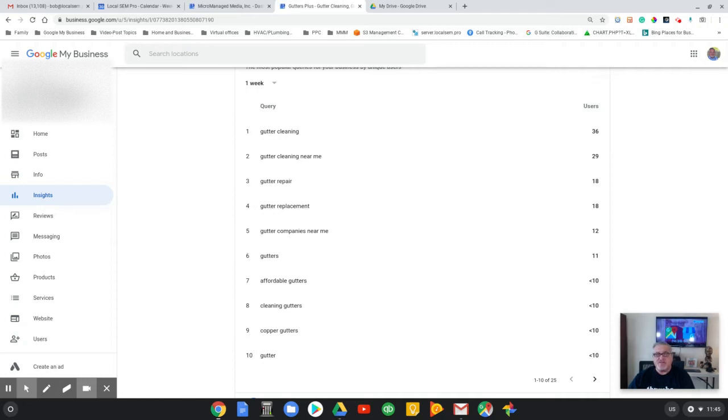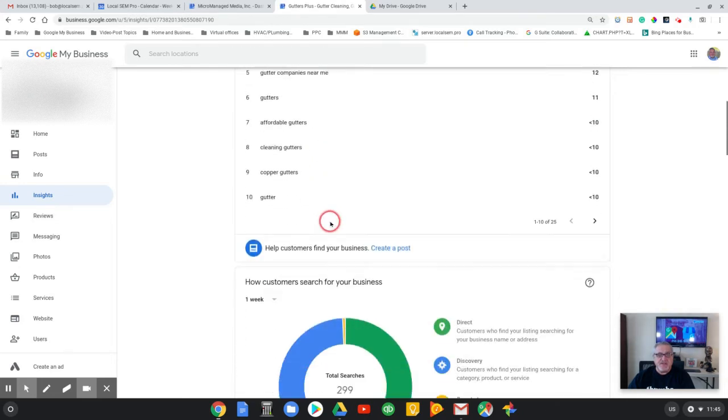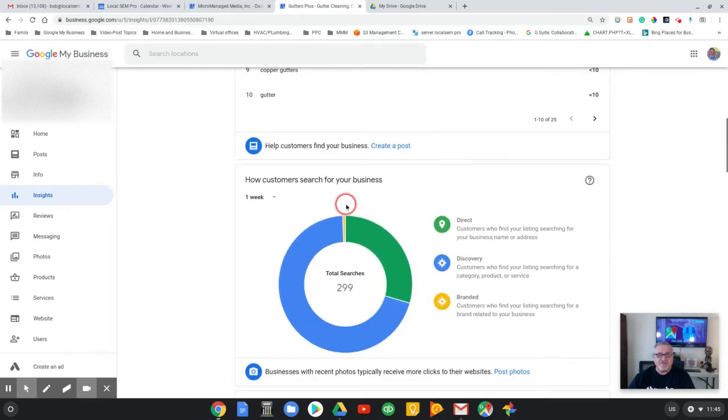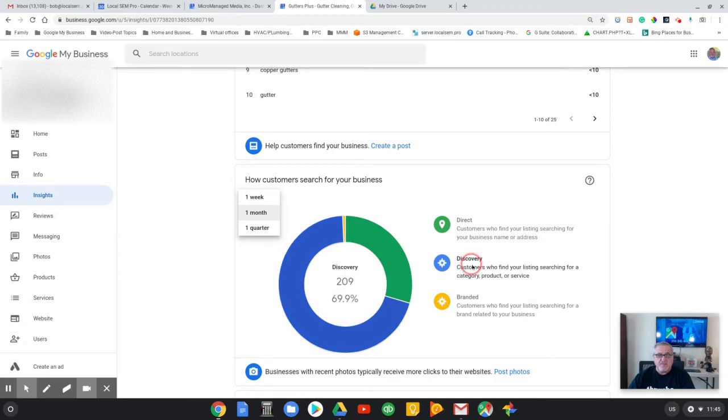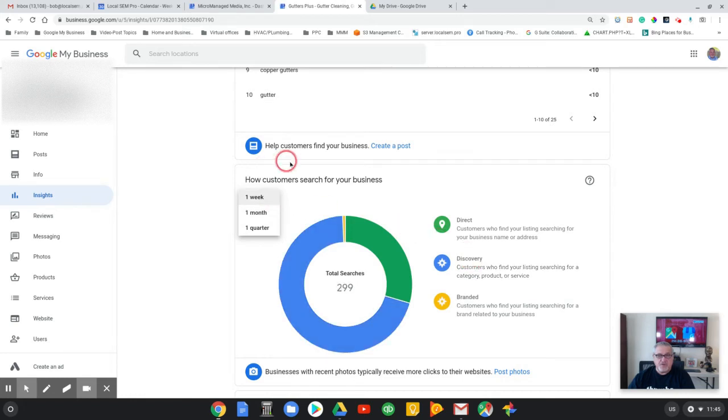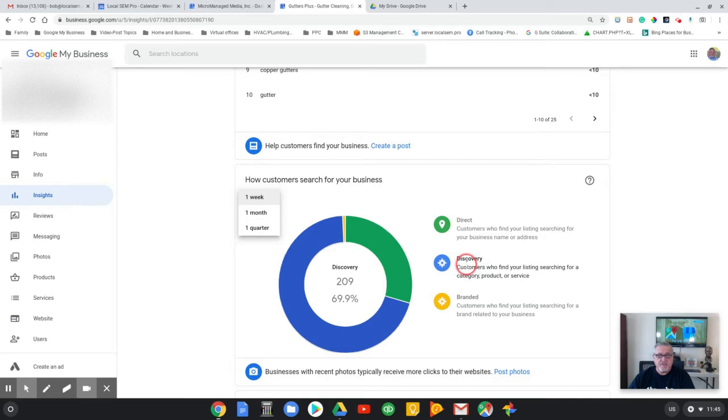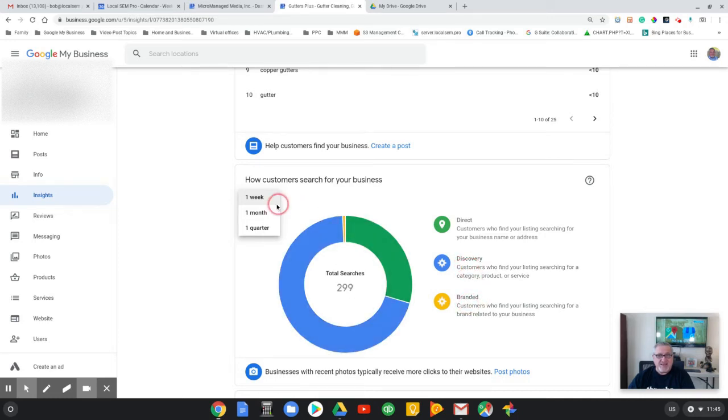Speaking of the search engines, in this particular case here, this is a month. He's gotten this much traffic direct, and then people discovering who he is from the searches in the past week, and this is Christmas week by the way, and then people find him from his branded name.